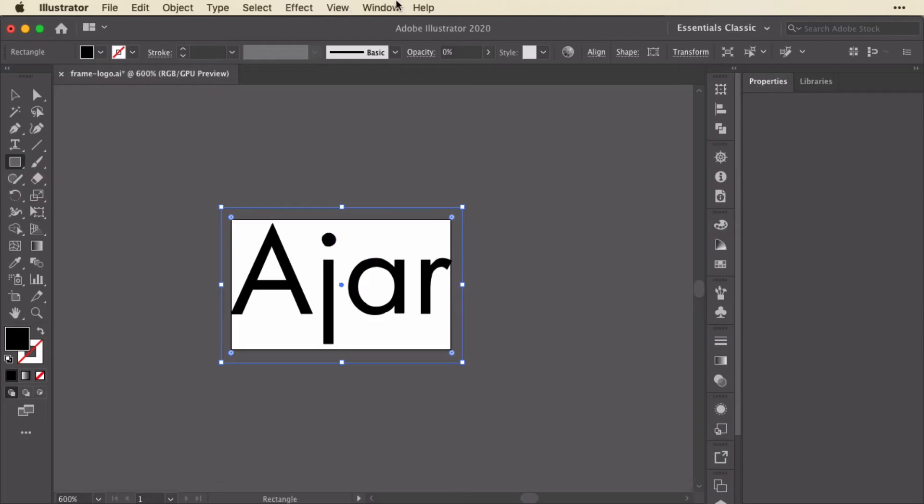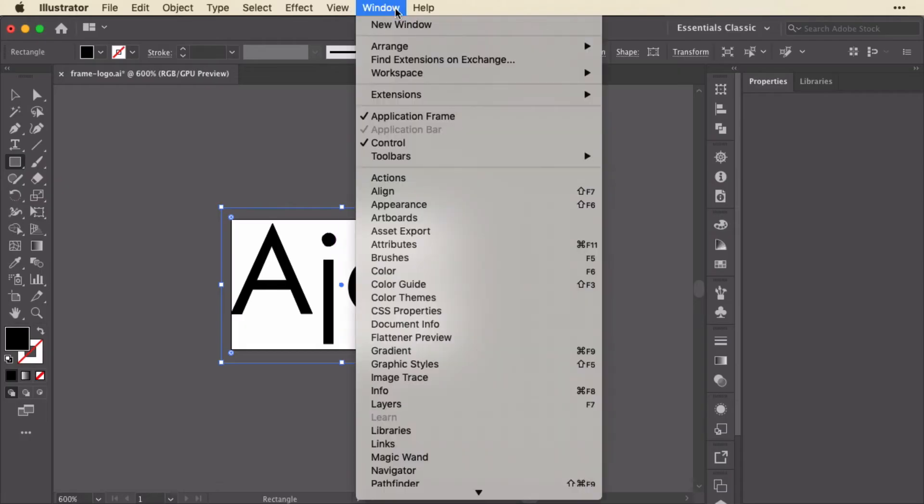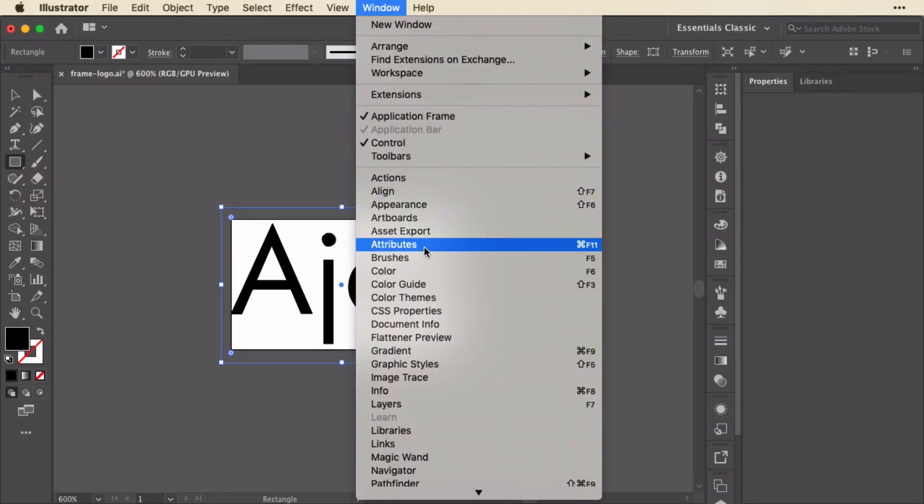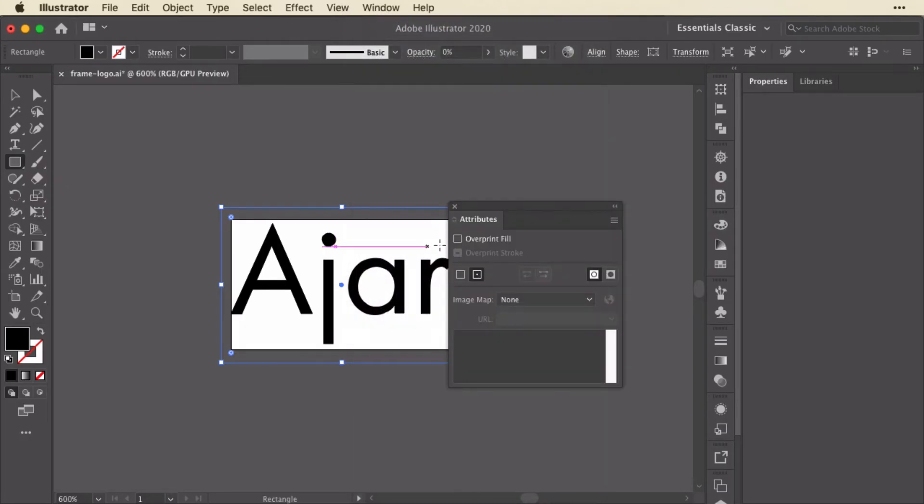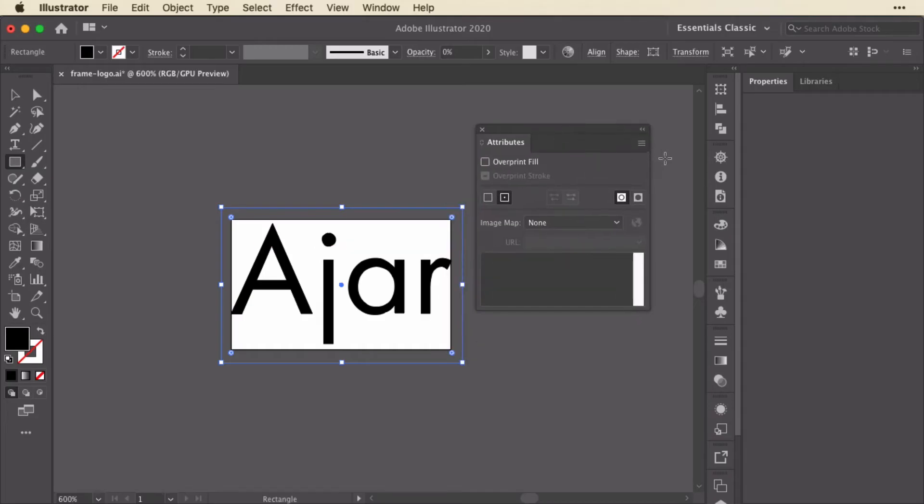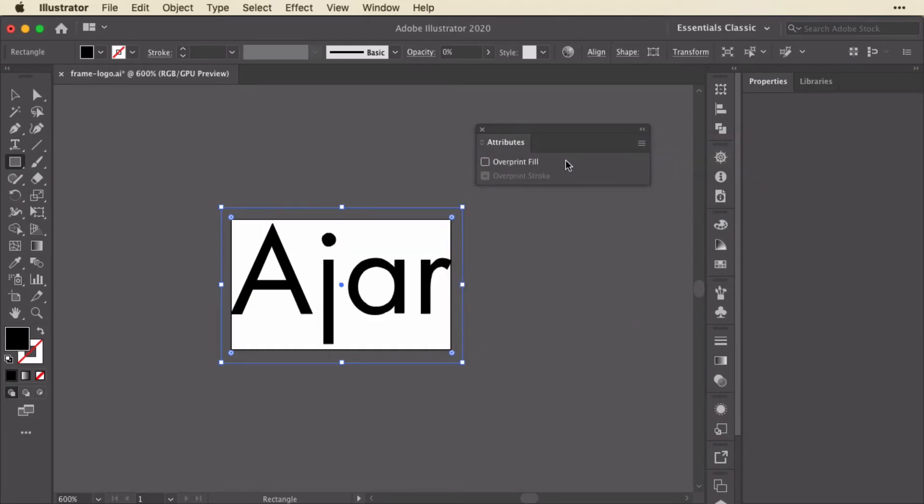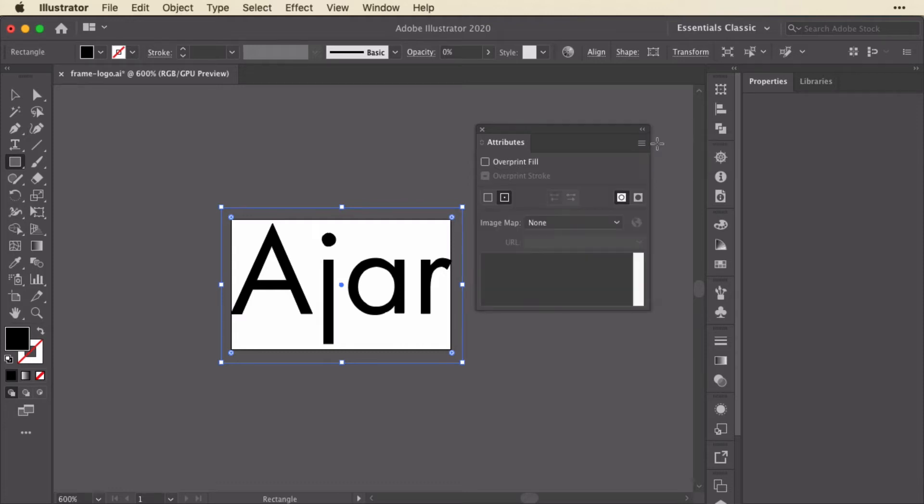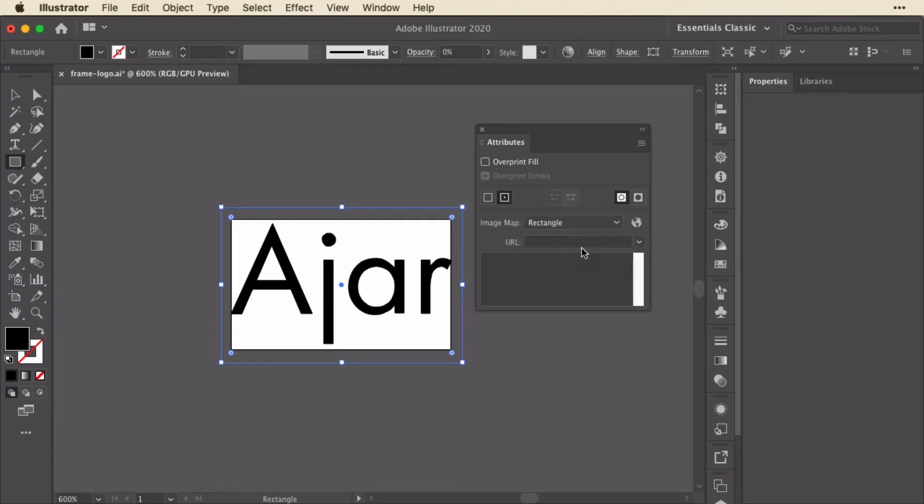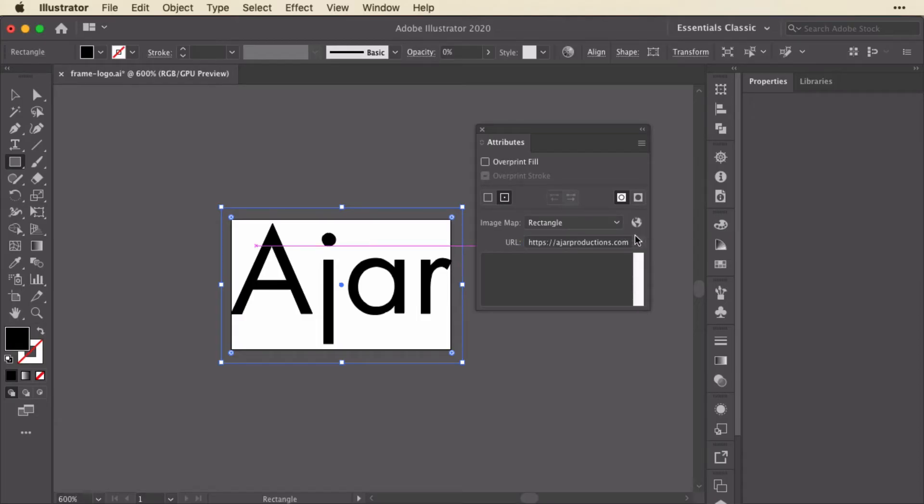With that set, I'm going to go up to window and locate the attributes panel. And if you don't see all of this, it might look something like this to start with. You just go to the flyout menu and you click show all. Now with this rectangle selected, I'm going to select image map, and I want to put in a URL. I'll just hit enter to apply that. So now I've got the URL in there.